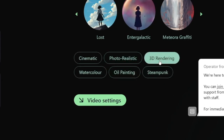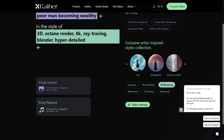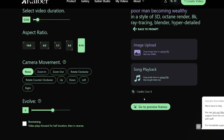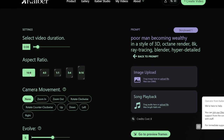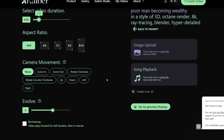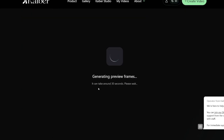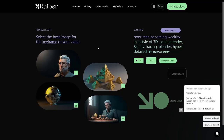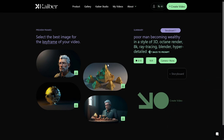You've got suggestions for styles as well - 3D rendering is of course an option I selected. You can search for more in the video settings. For aspect ratio: 16:9 is for YouTube, 9:16 is for Instagram Stories and YouTube Shorts. I'll leave it as is. Then you select the duration - I'm going to keep it at around 9 to 10 seconds just to show you how this works, and then click 'Preview Frames.' It takes around 30 seconds - this is the fastest video maker I have ever seen.